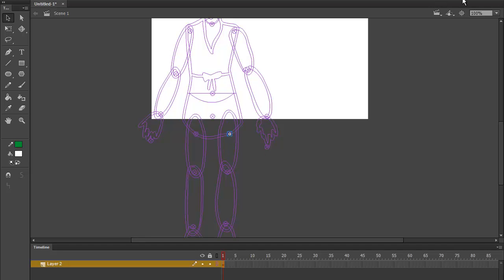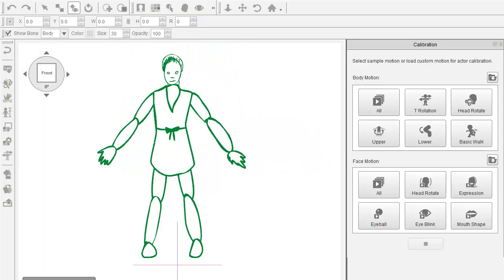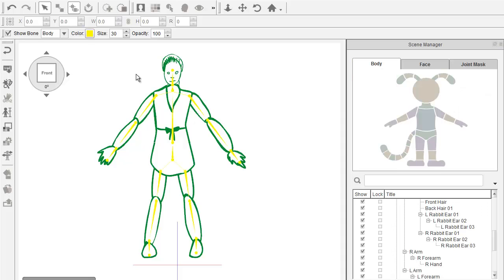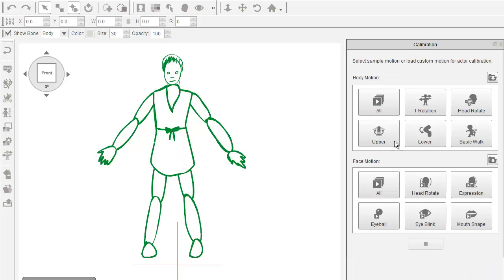And I exported it and imported it into Crazy Talk. And this is basically the results. Okay, I did have to tweak some joint masks a little bit just to kind of mask out some of the popping and stuff.